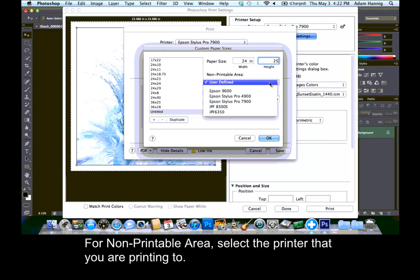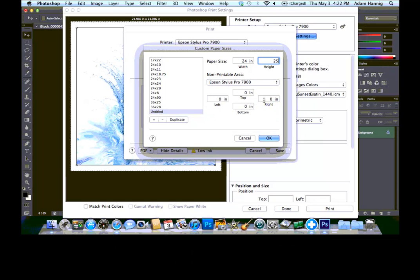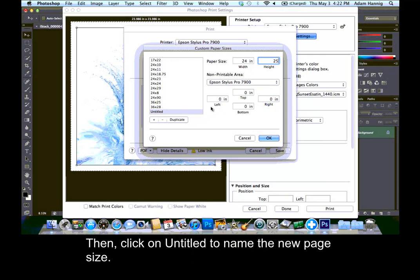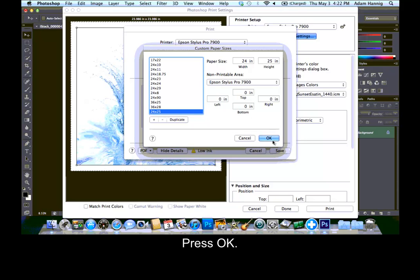For non-printable area, select the printer that you are printing to. Then, click on Untitled to name the new page size. Press OK.